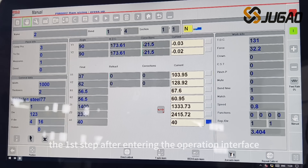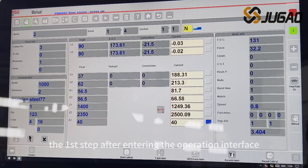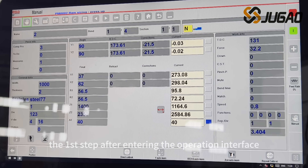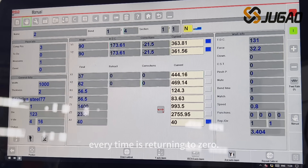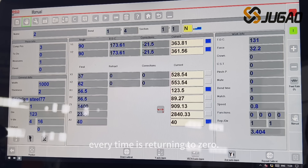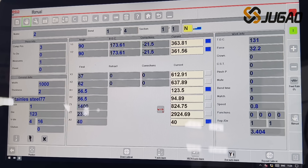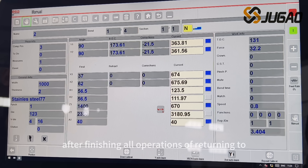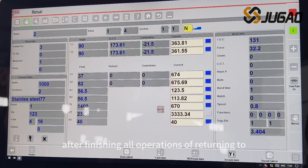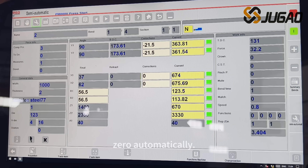The first step after entering the operation interface every time is returning to zero. Programmed bending can only be done after finishing all operations of returning to zero automatically.